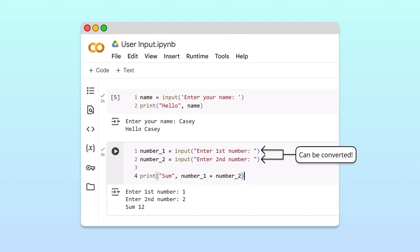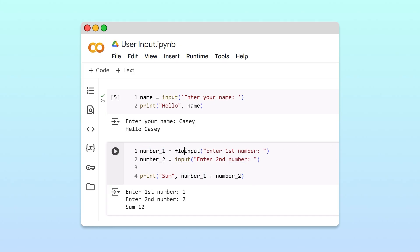Luckily, numbers represented as strings can always be converted to integers or floats. To avoid working with data of the wrong type, it's good programming practice to immediately cast user inputs to the data type we expect. For that reason, we'll cast the user's input to floats using the float operator. Now we can safely assume that both of our number variables are floats.